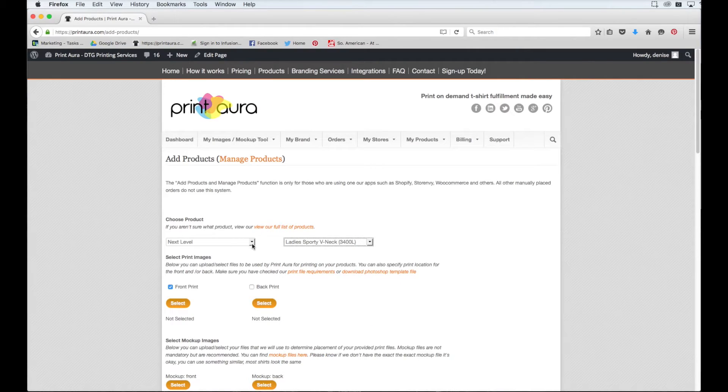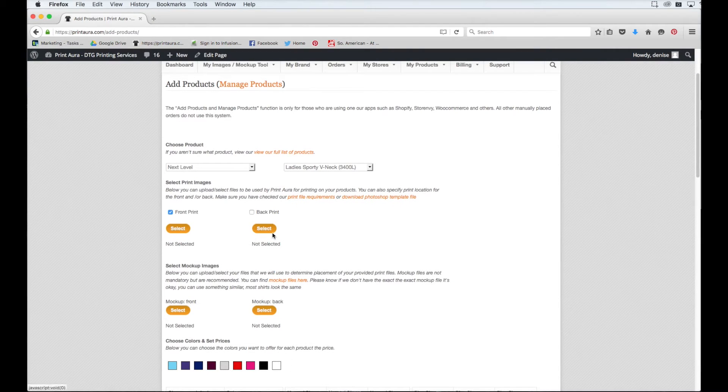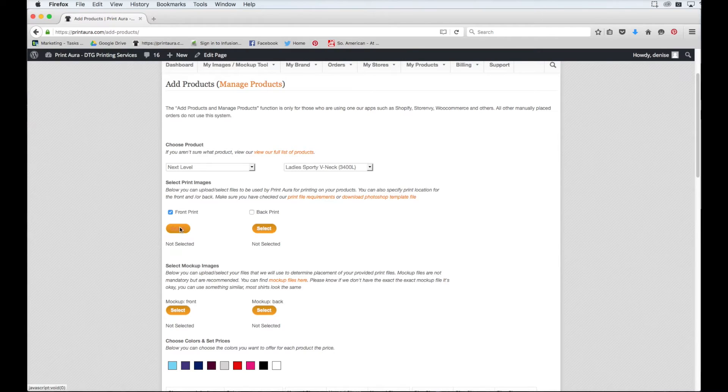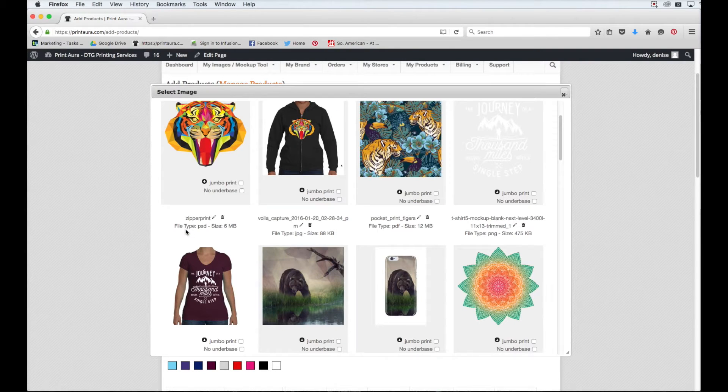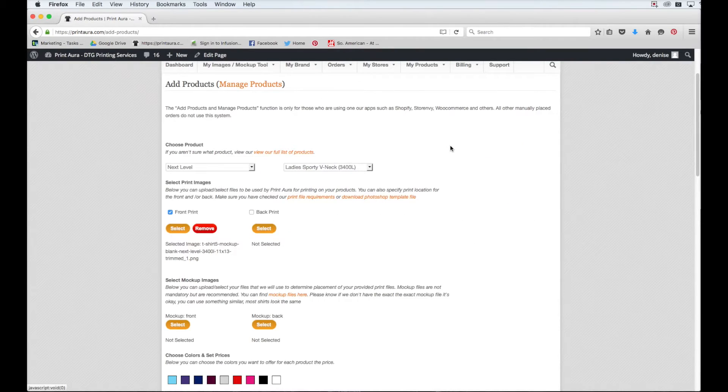So now that I have the brand and the product set up, I can now select my front and back print. Your front and back print are the images themselves that you want printed on the shirt. So I'm going to go ahead and select my front print. I want to use this image here, so all I need to do is just click on it, and then it's set.